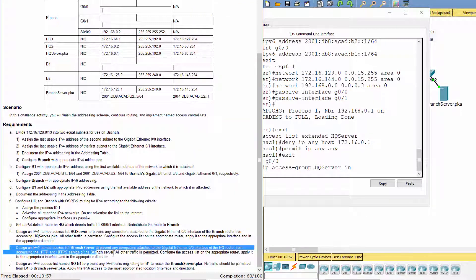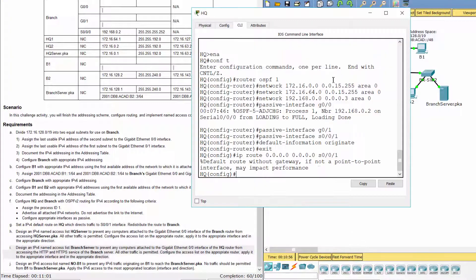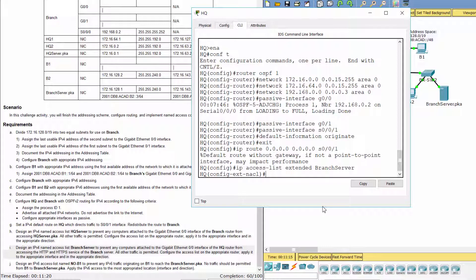Design an IPv4 named Access List called branch server to prevent any computers attached to the G0/0 interface of the HQ router from accessing the HTTP and HTTPS services of the branch server. All other traffic is permitted. Apply the Access List branch server to the G0/0 interface of the HQ router in the inbound direction.